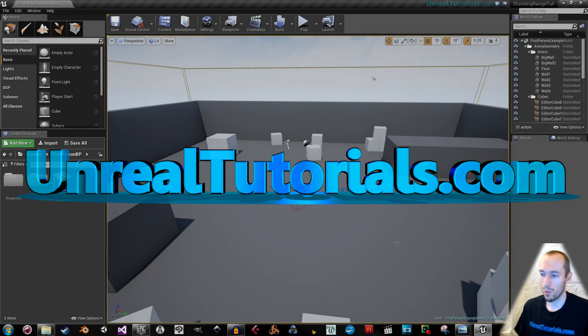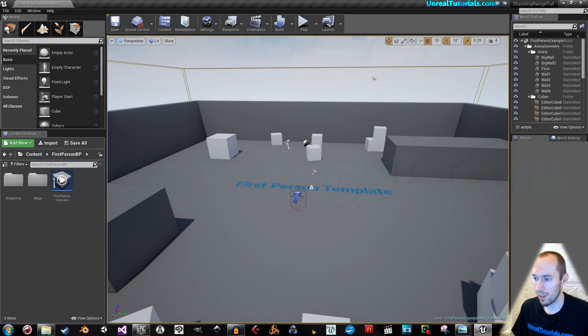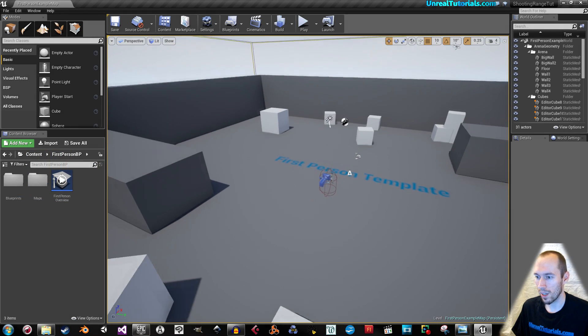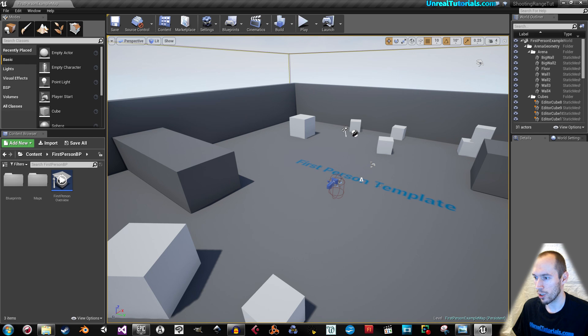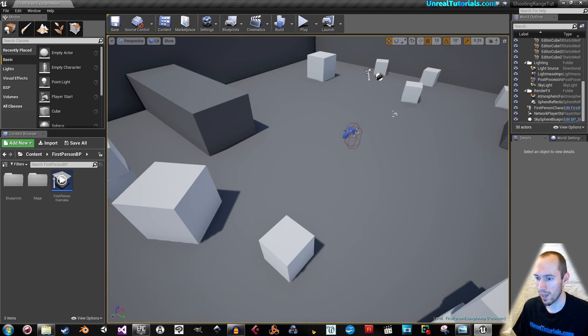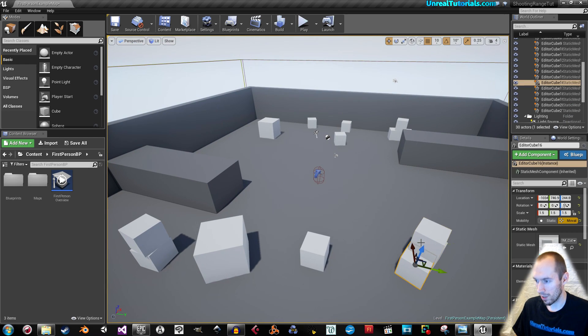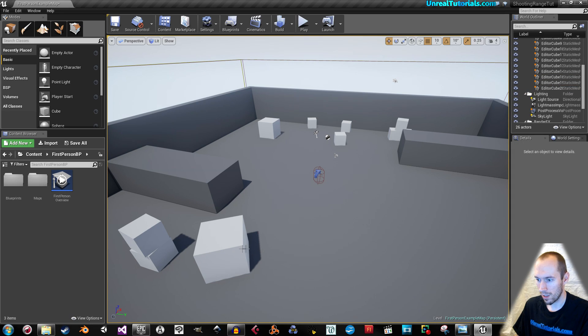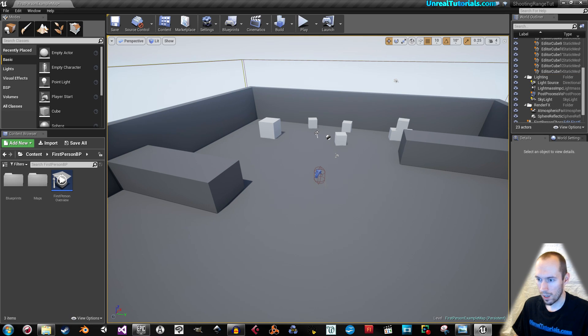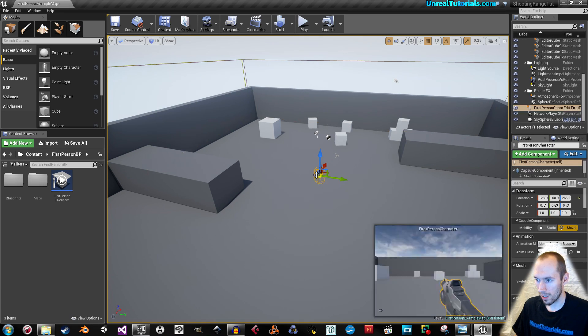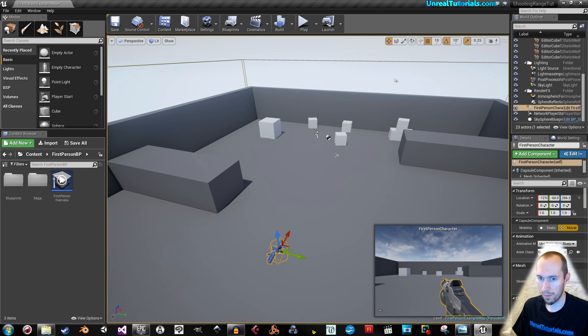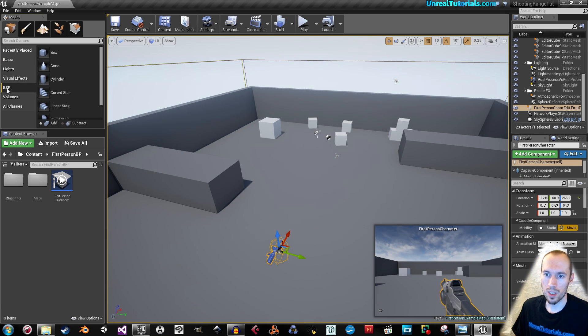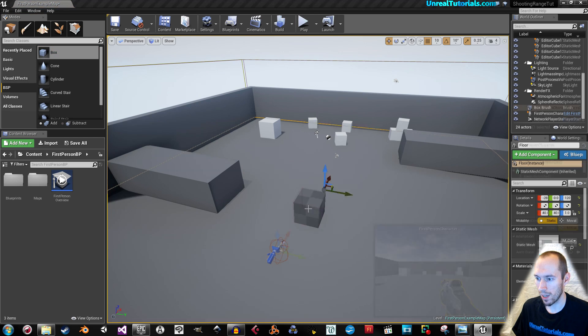So I've just started first-person templates and we're gonna start by just making this look a little bit like a shooting range. I'm gonna delete that and this, and we will place the player behind here. Then we can take some BSP and drag out a little box.